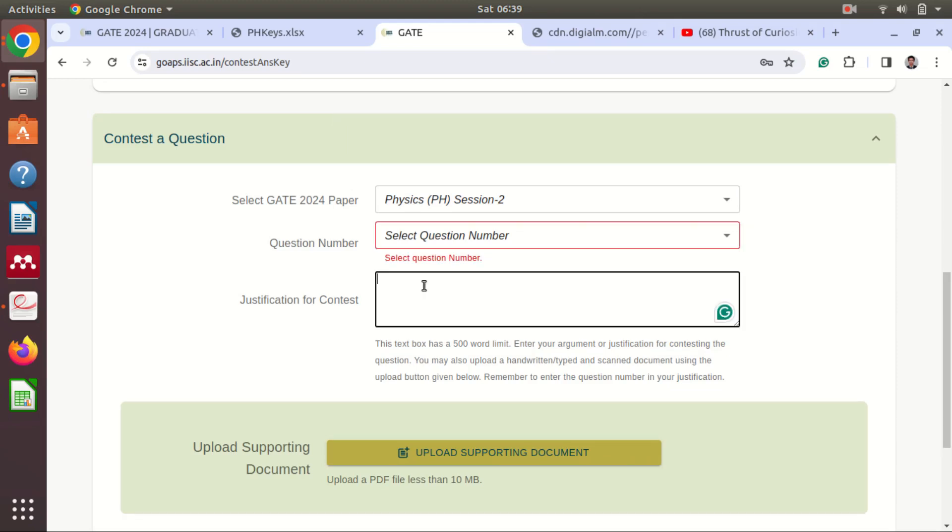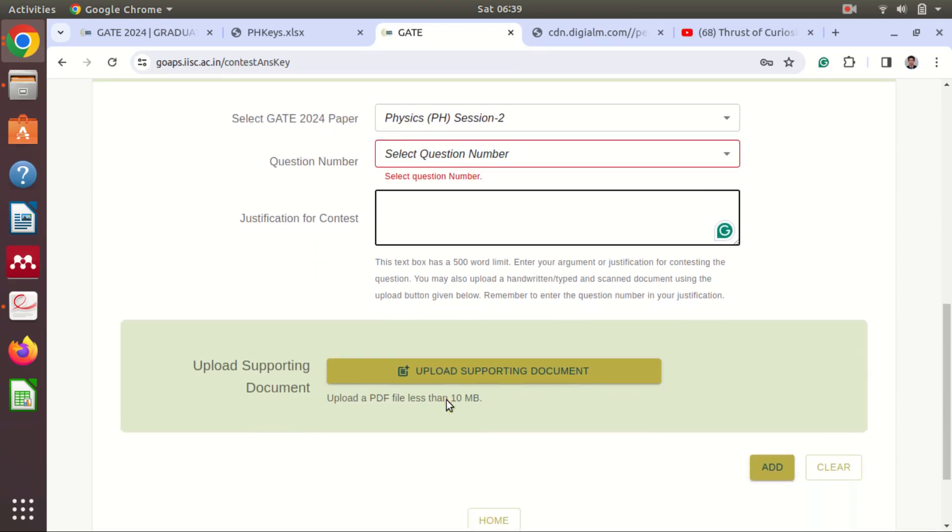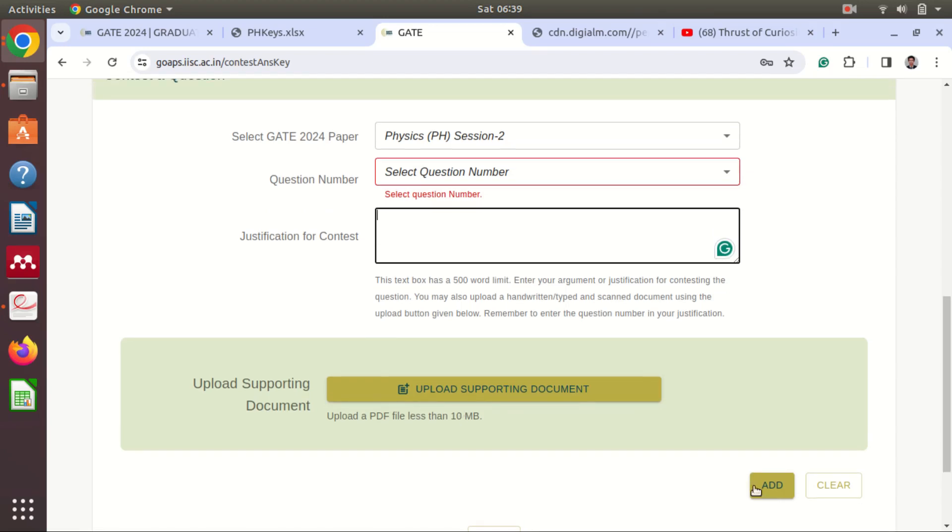And you can also upload here the supporting document if you have some calculation there, then you can upload this PDF file up to 10 MB. And then you just click on add and then you will get some notification how to pay and all these things you will get there.